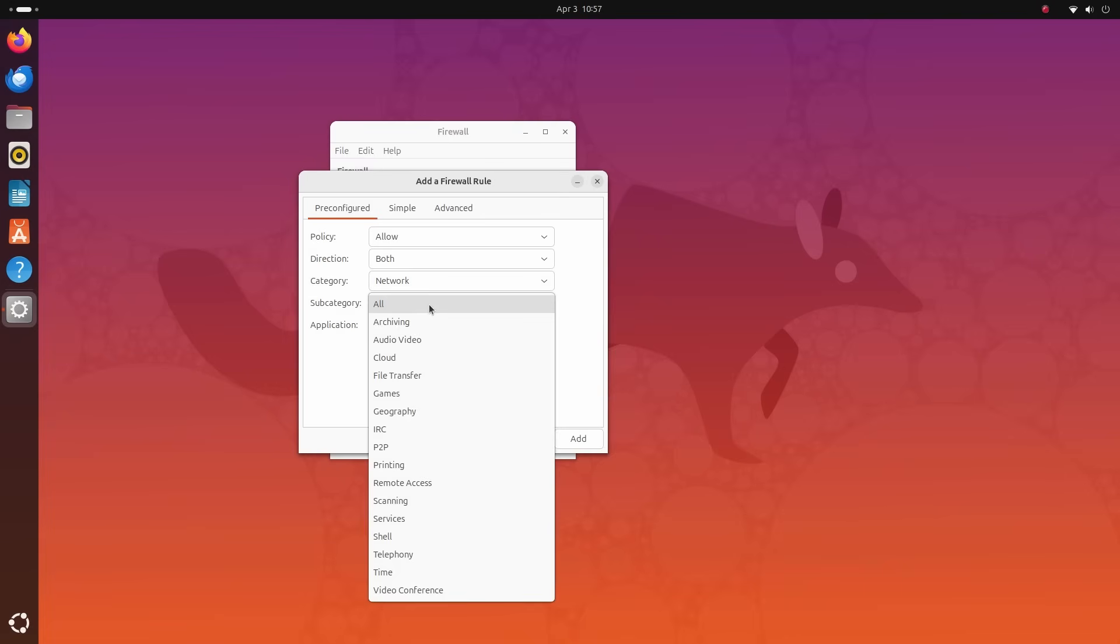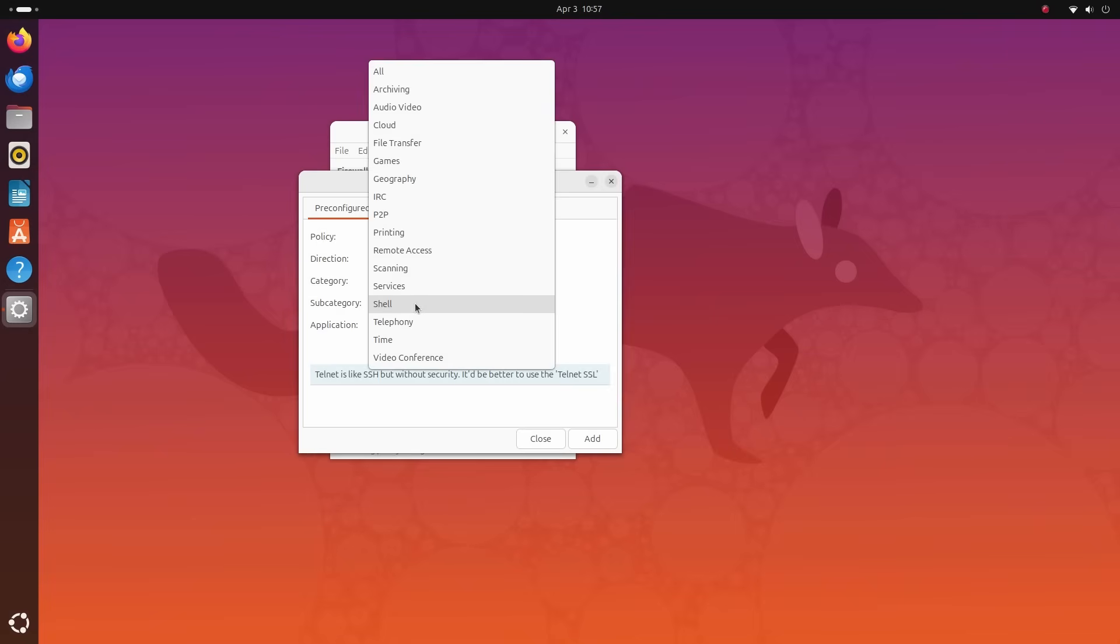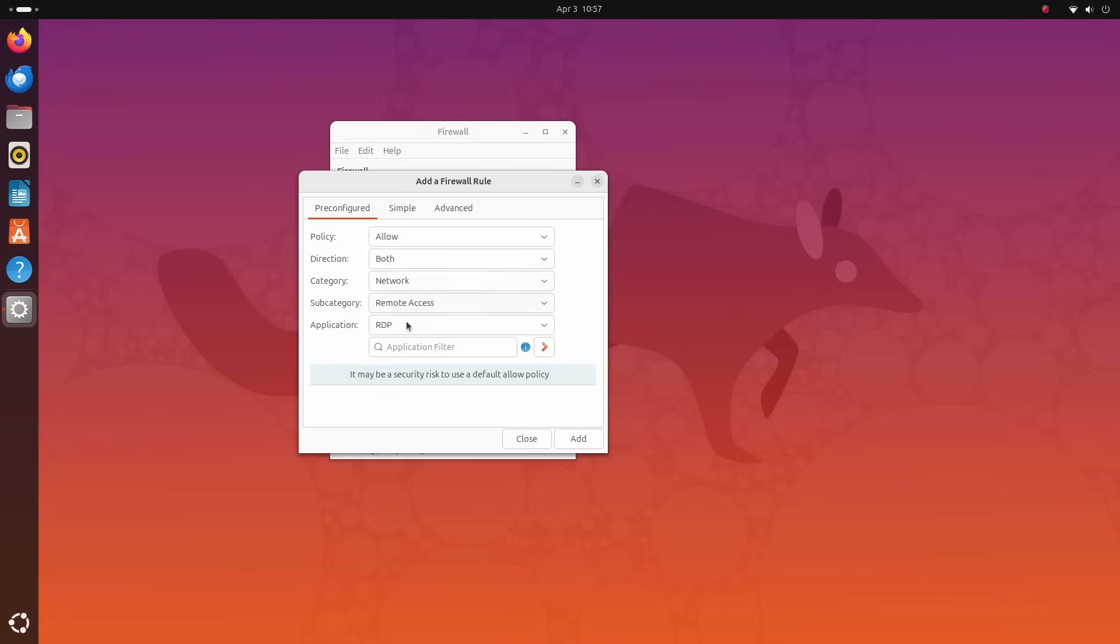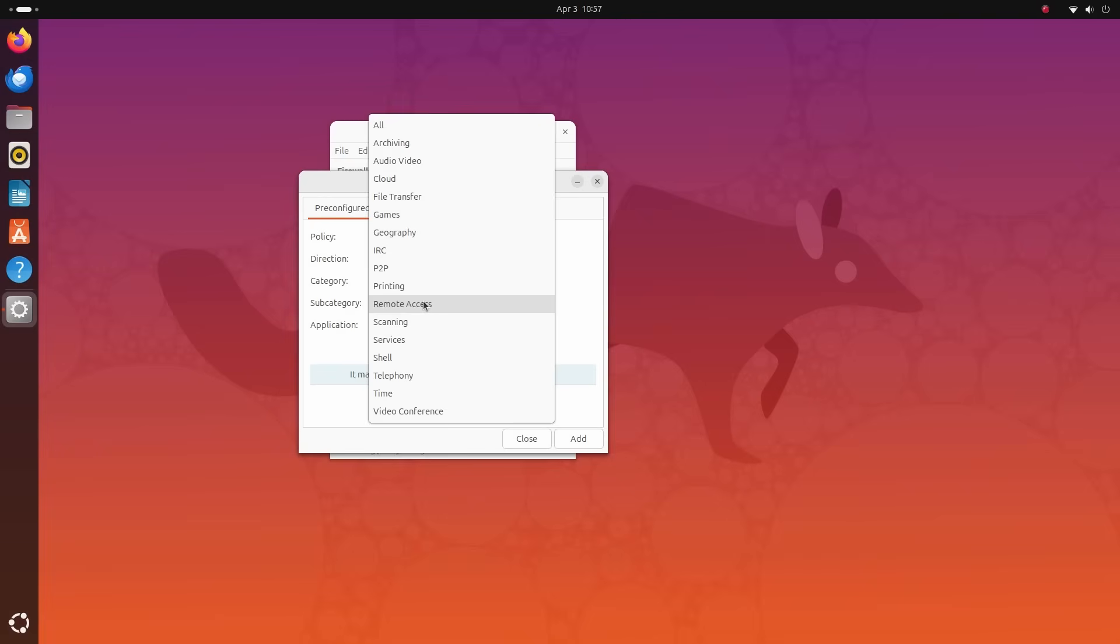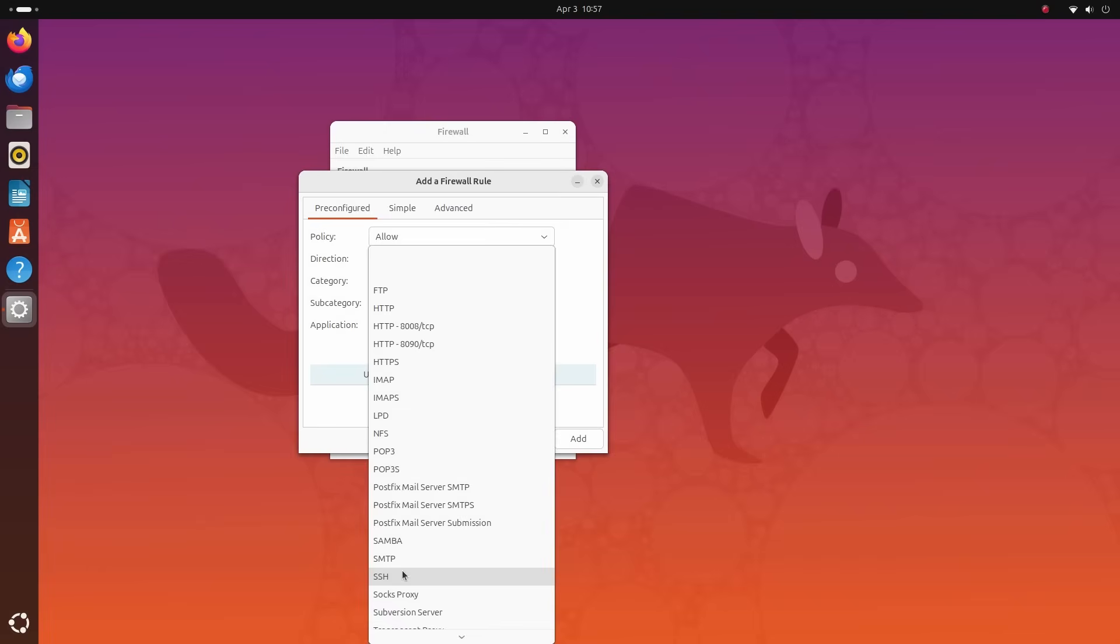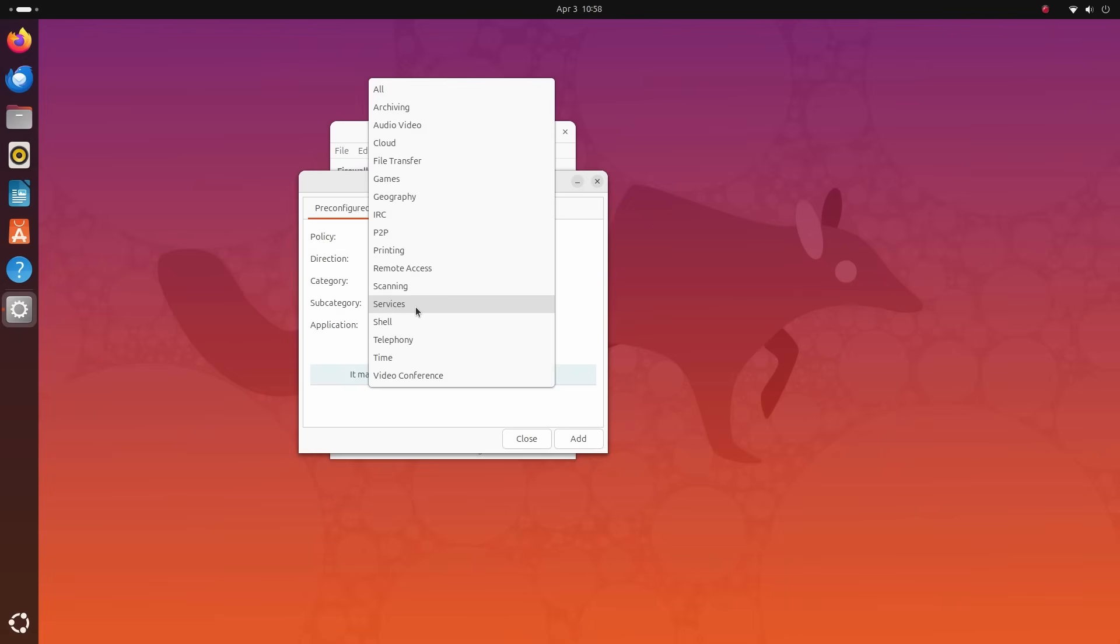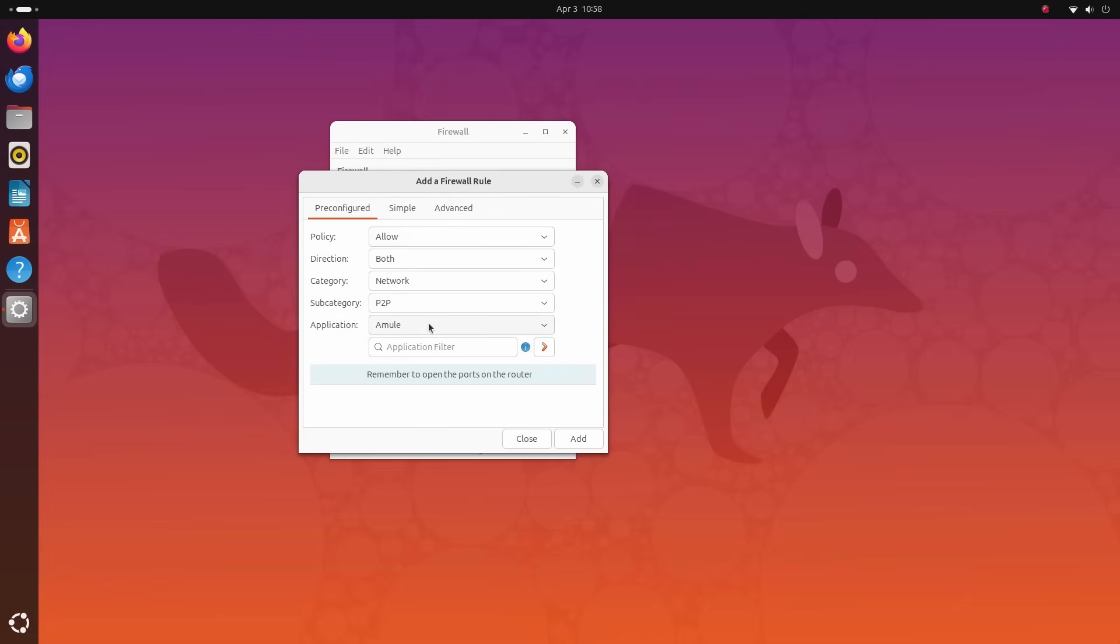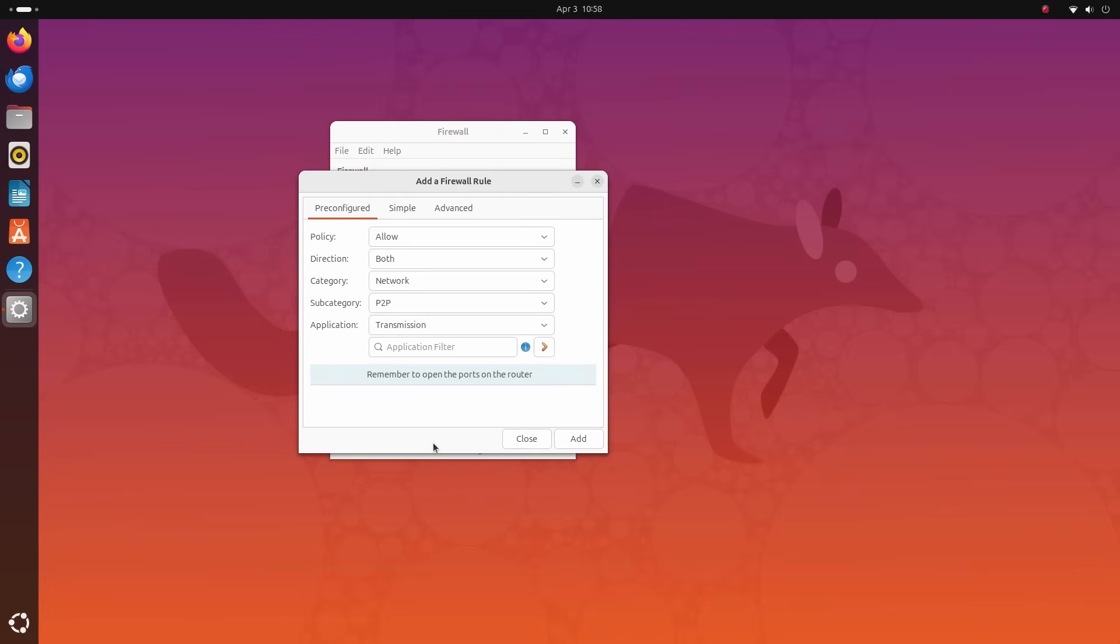I regularly use torrent clients to download Linux distributions and I will quickly show you how to allow it to pass through the firewall. Move over to the rules tab and click on plus. You can directly use the pre-configured rules here, or if you know the port number of a service, you can also use the simple tab. You can use the advanced tab to allow a rule to connect to a particular IP address as well. We will use the pre-configured one. I want to allow transmission to communicate in both ways. Once selected here, just click on add.